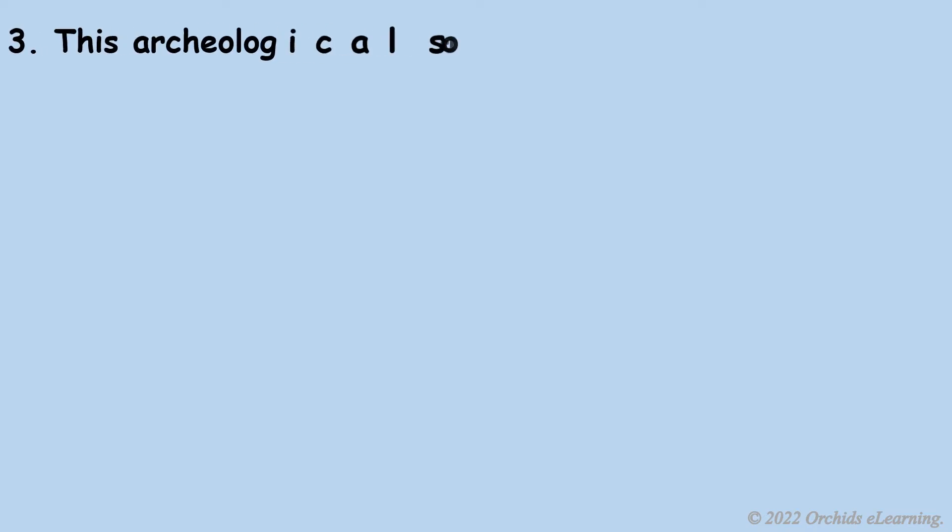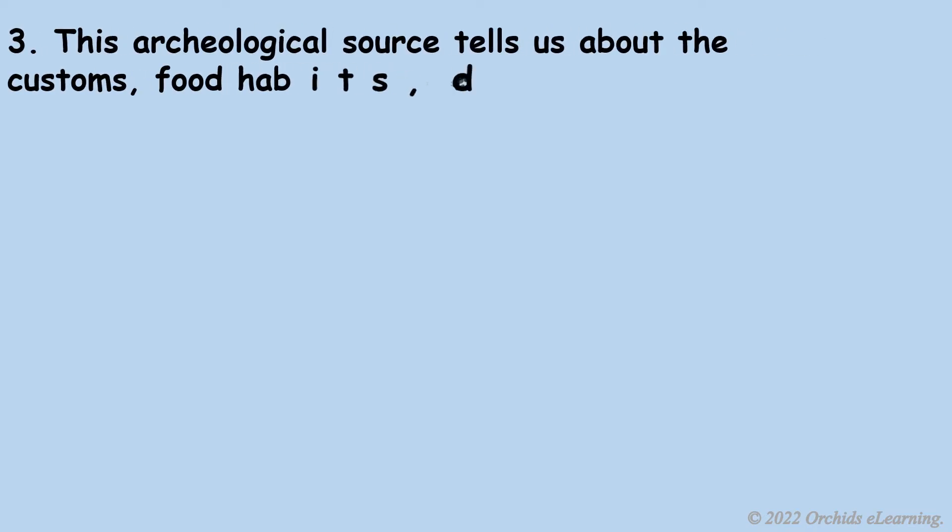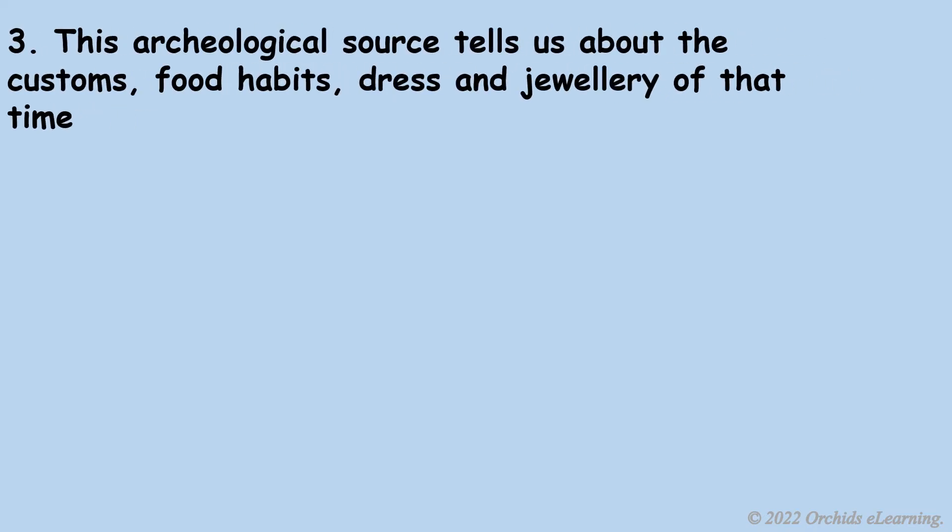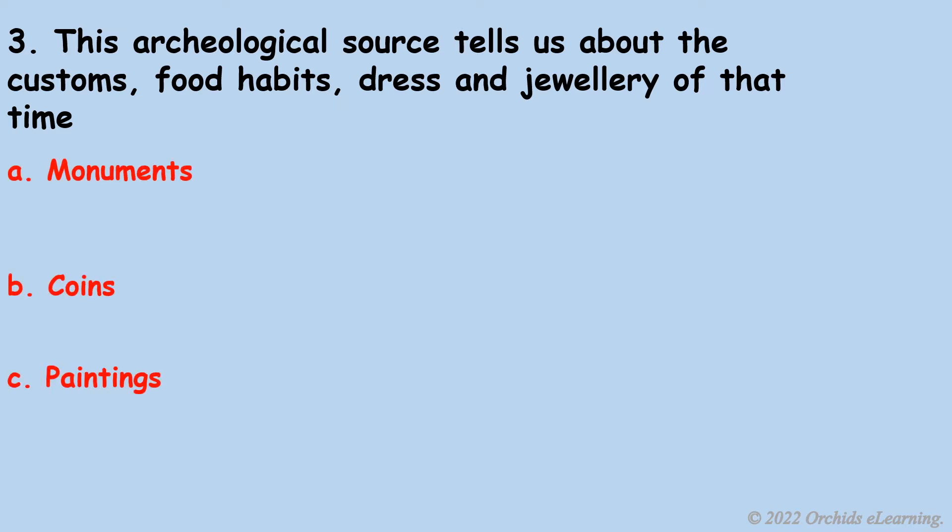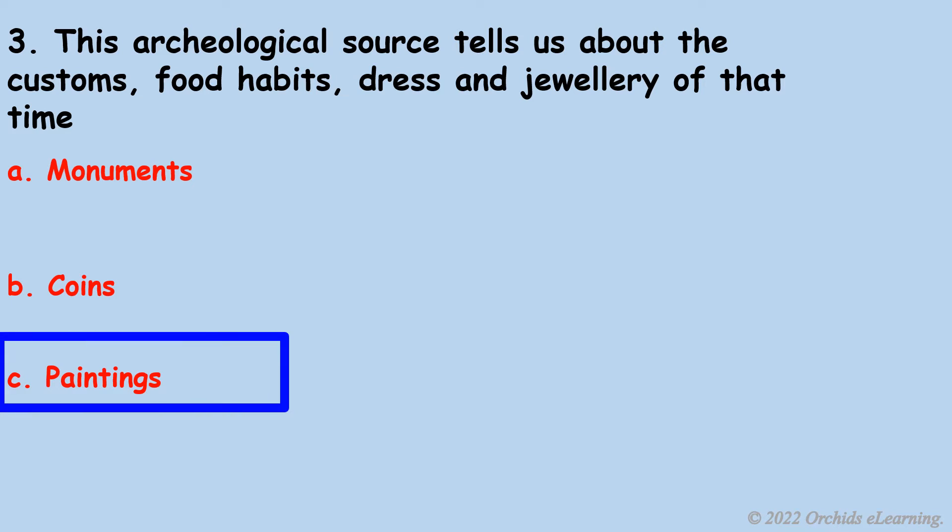This archaeological source tells us about the customs, food habits, dress, and jewelry of that time. C. Paintings.